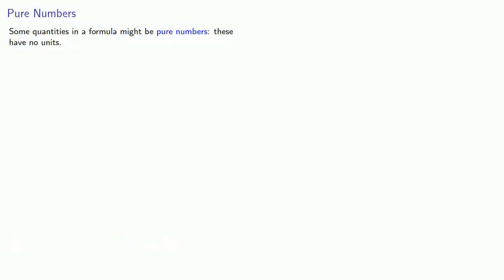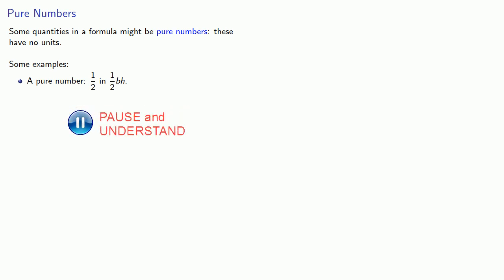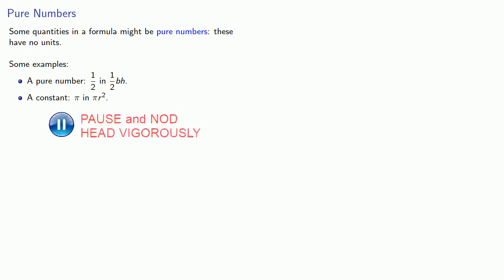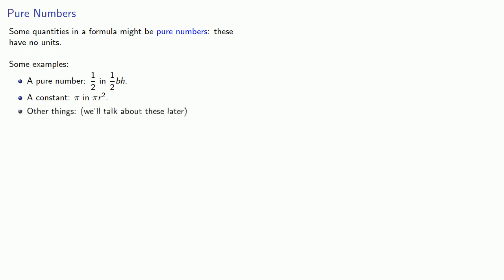Now some quantities in a formula might be pure numbers. These have no units. For example, we might have something that actually is a pure number, like ½ in the formula ½bh. Or we might have a constant, like the π in the formula πr². And there are other things which we'll talk about later.